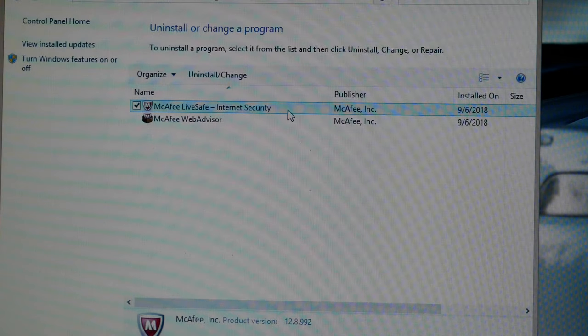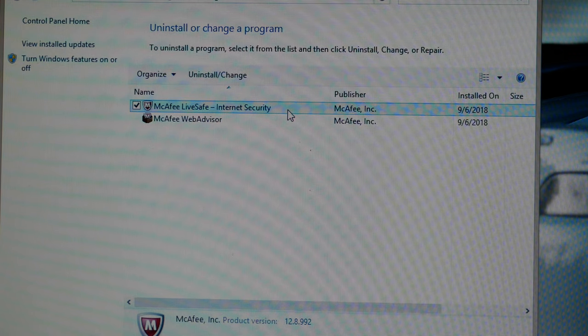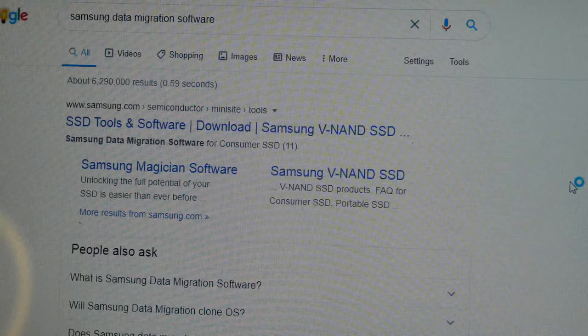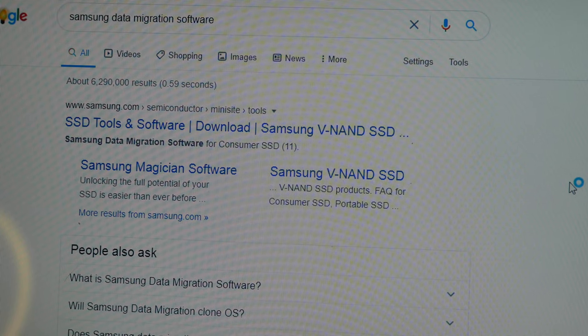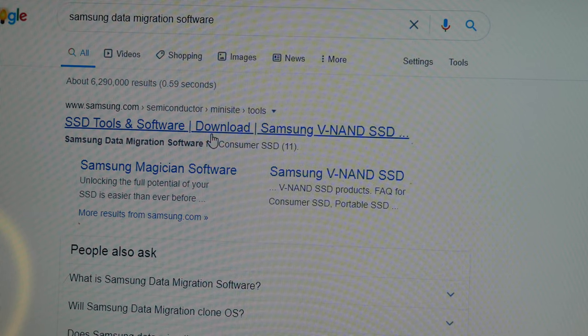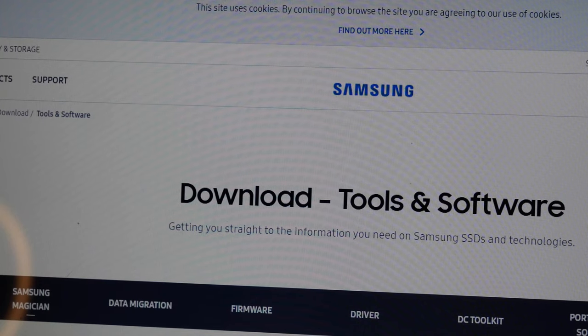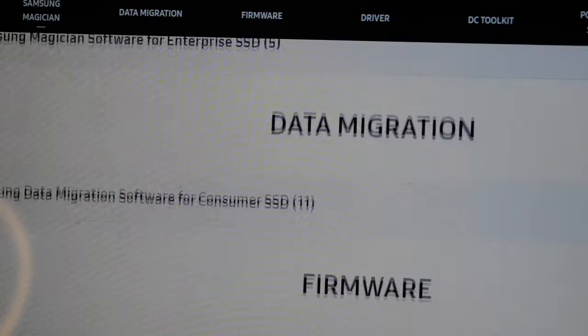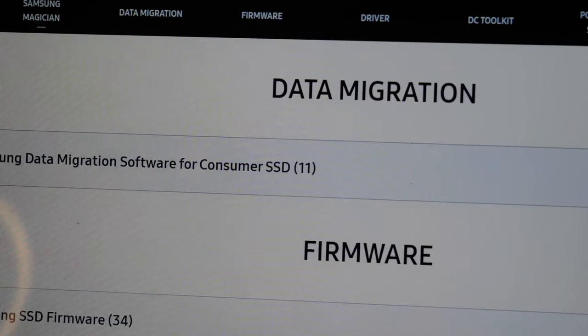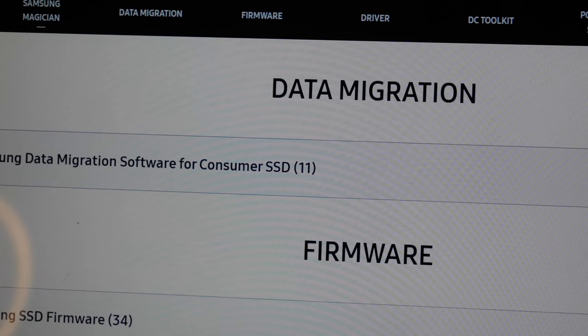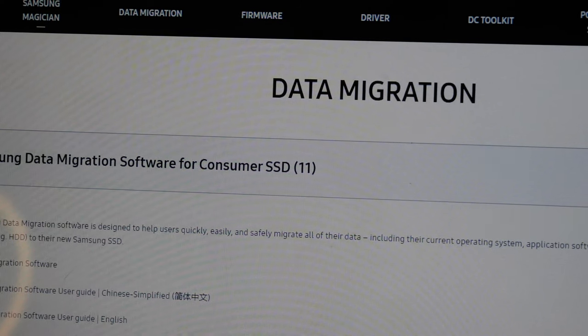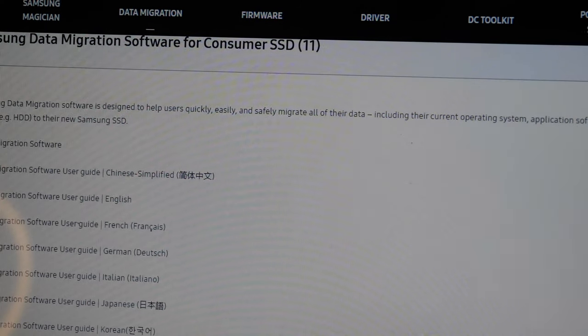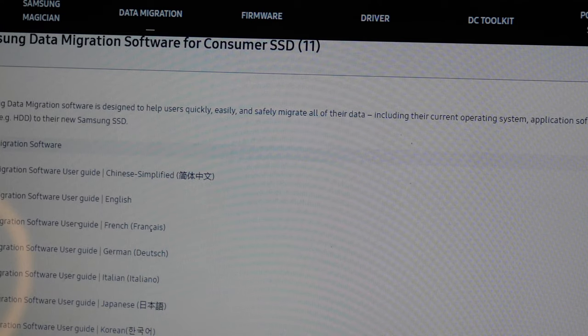First I'm going to boot up the computer and then uninstall the antivirus so it does not interfere with the imaging software. Then come over to Google and search for Samsung data migration software. Come over to Samsung's site here, then scroll all the way down until you see data migration. Click on the plus over to the right and expand that. And then you'll see the data migration software and just click on download.